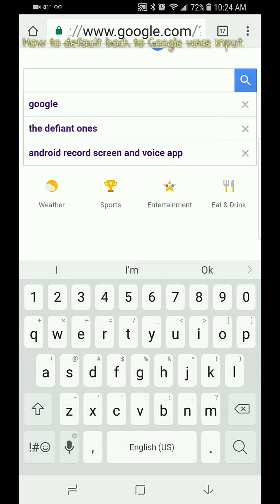By disabling the Samsung voice input, it defaults back to the Google and it's much more accurate and it just works. So there you go, hope you have a good day and thanks for watching, bye!